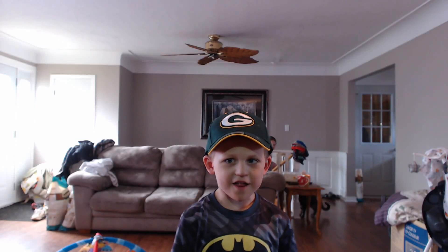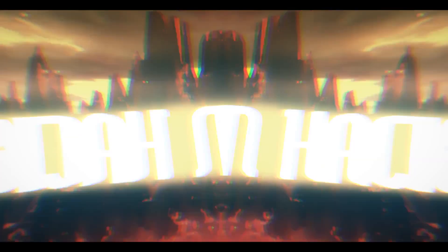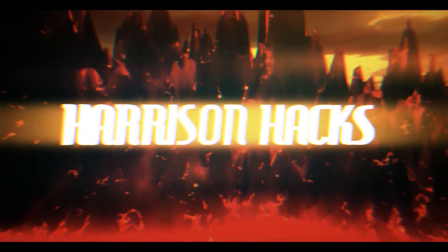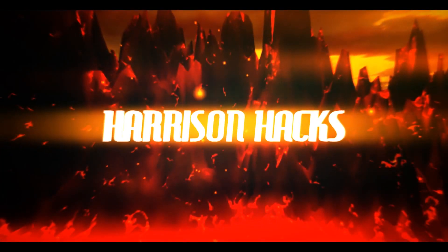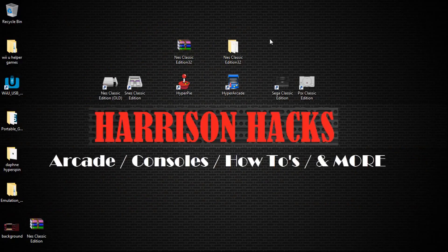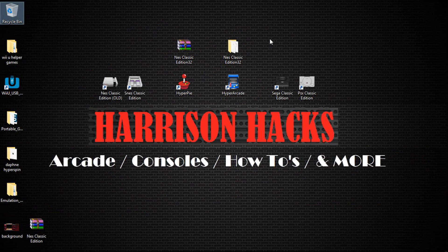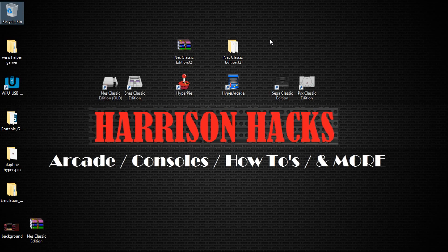Welcome to Harrison Hacks. Hey guys, welcome back to Harrison Hacks. Today I'm going to be showing you how to install my new NES Classic Edition. This version is 32-bit.